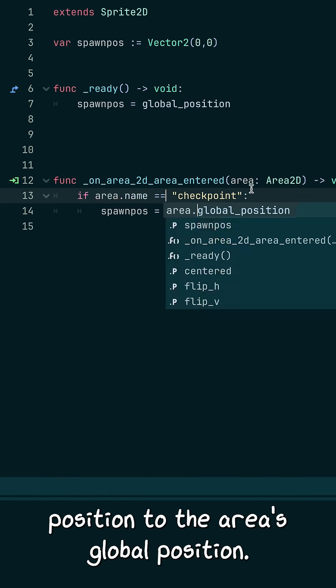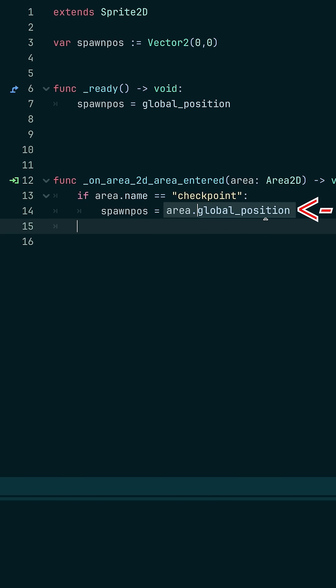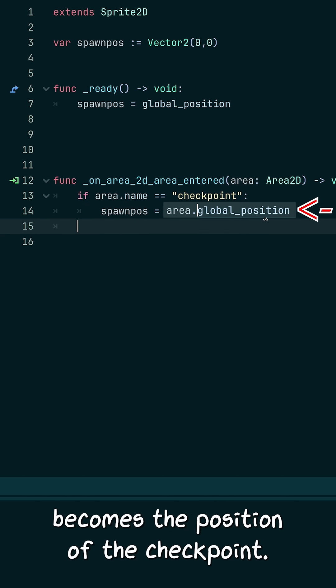We want to set the spawn position to the area's global position. This means our spawn pos becomes the position of the checkpoint.